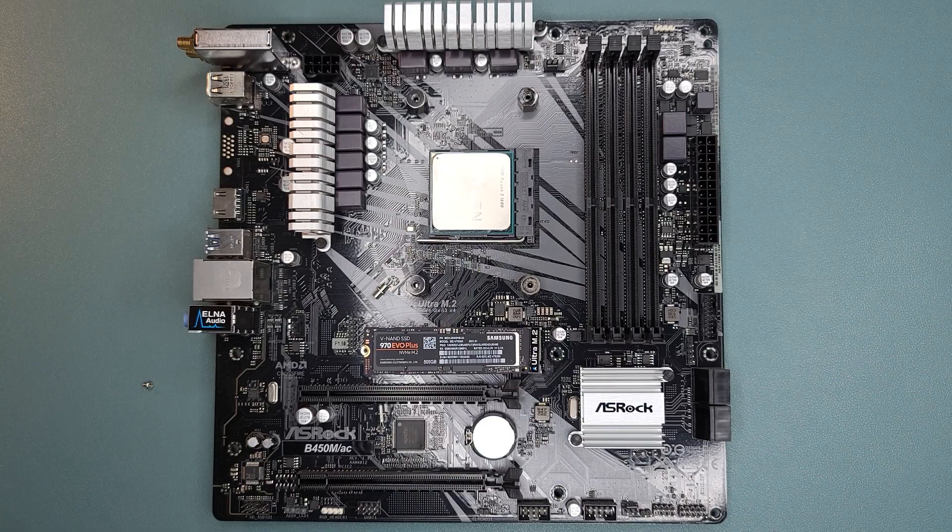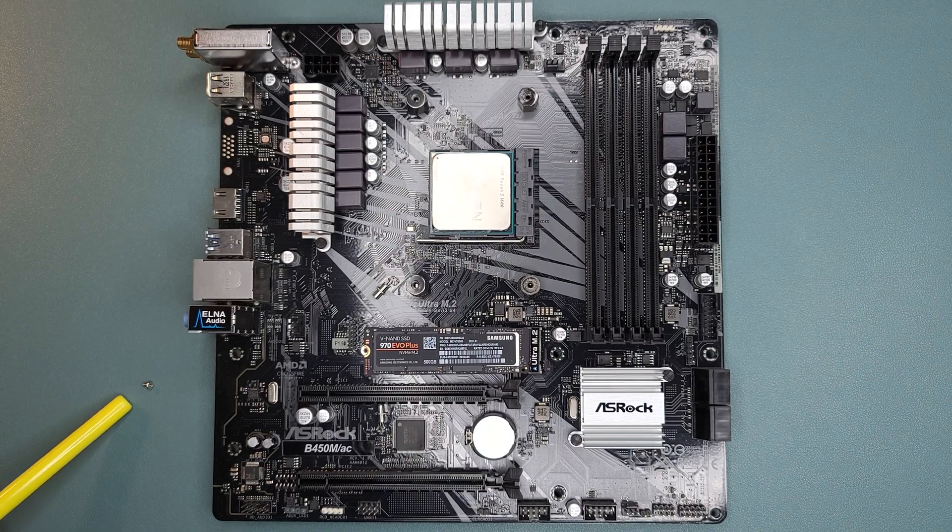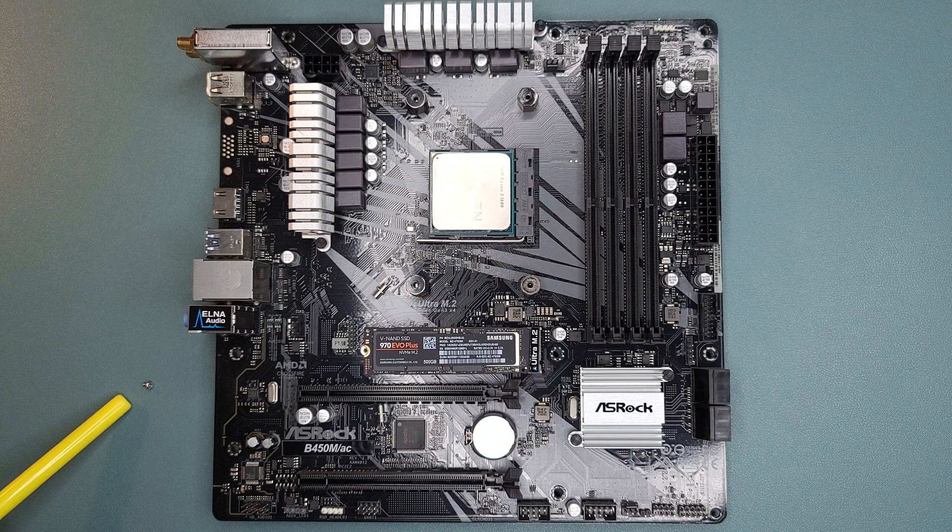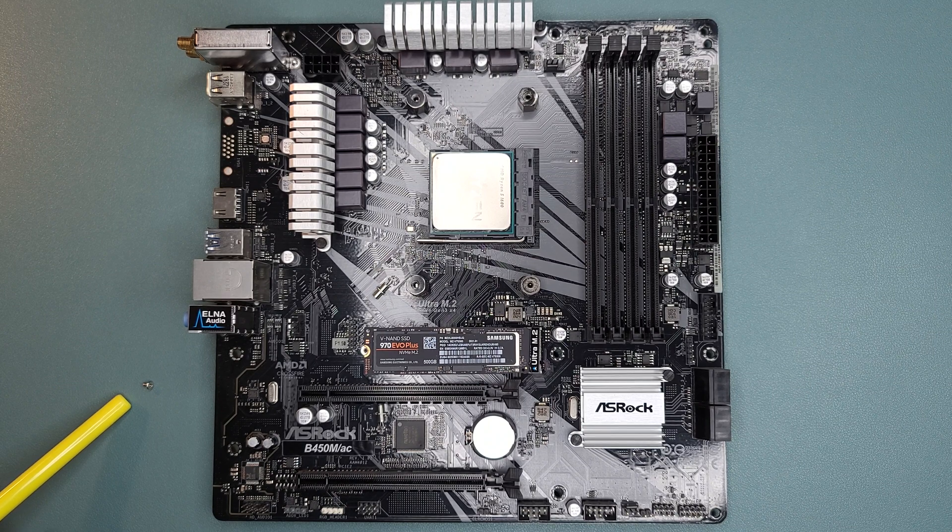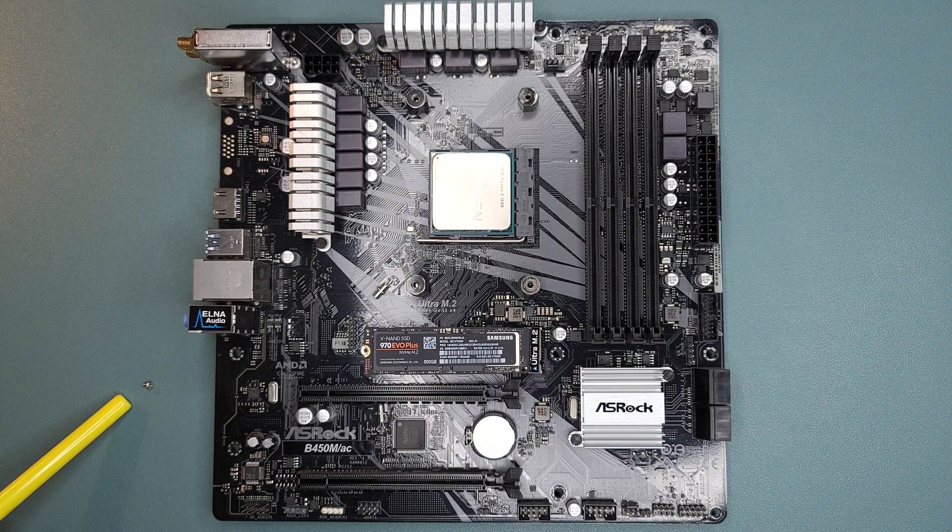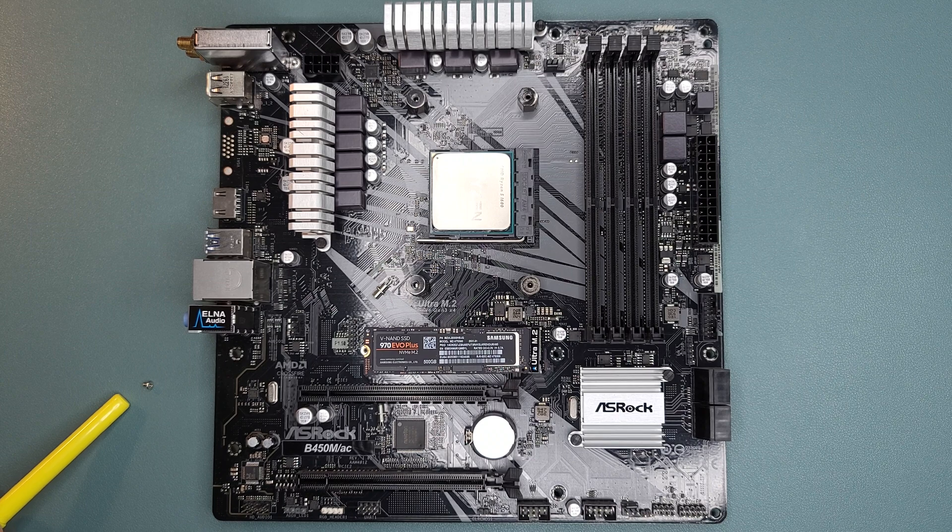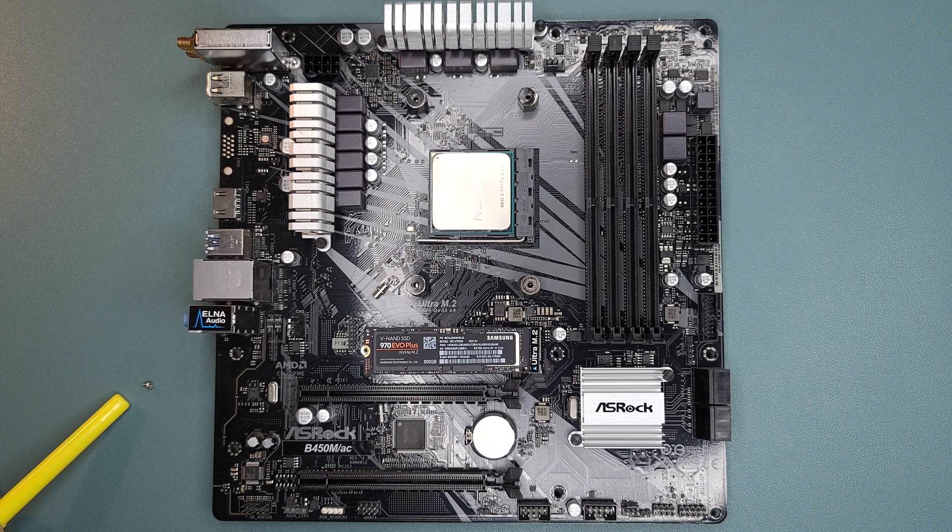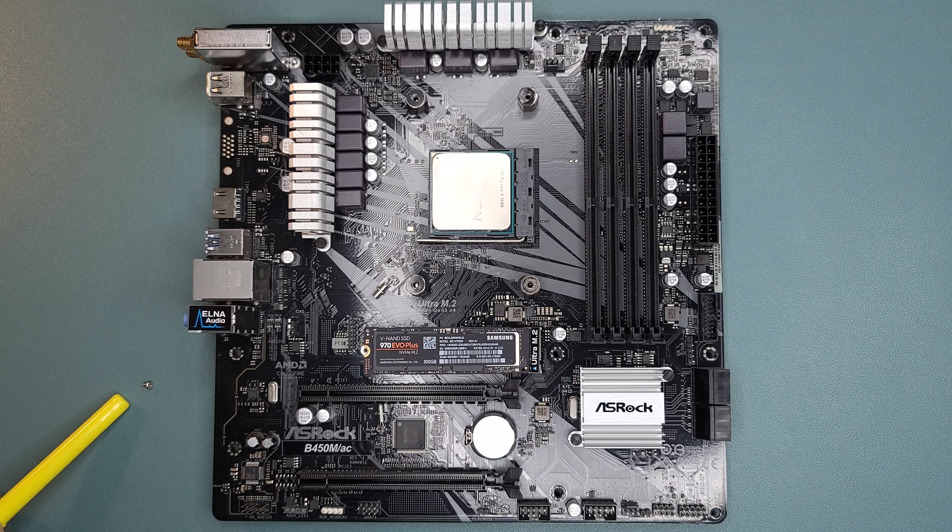All right, the next thing you'll need to do is locate the M.2 screw. If you bought a brand new motherboard, it should be in there in a small plastic bag, and if you don't have a new motherboard, you will have to order one. It is a very small screw, so be careful not to lose it.